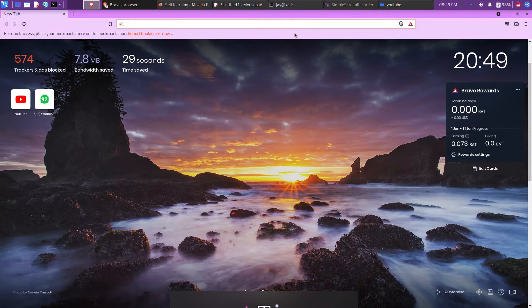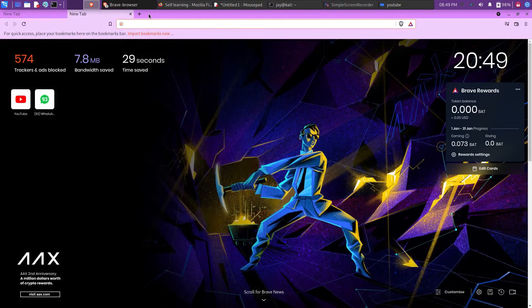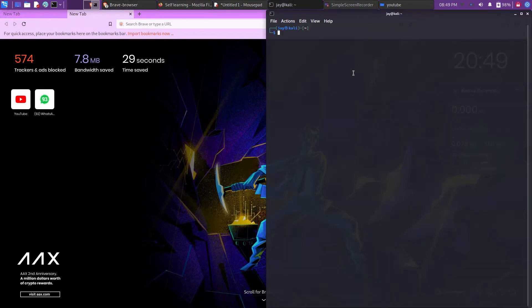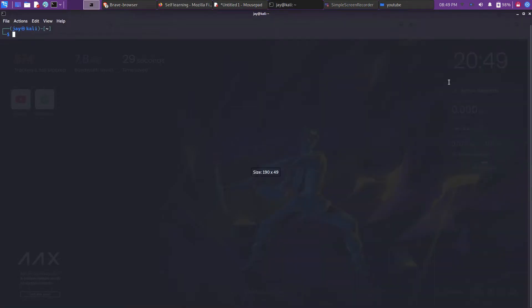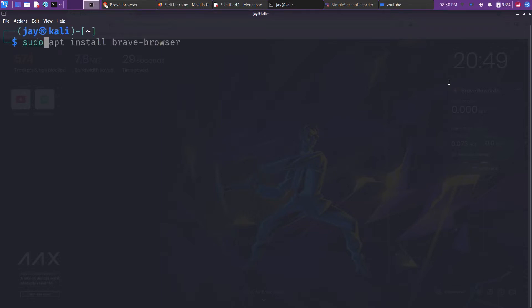I am going to use the command line to install the Brave browser. So let's open the command line — let me zoom in, hope it is visible to you. The command is very simple: just apt install brave-browser. Click enter, and if something goes wrong with this command, then we have to go with the longer procedure.